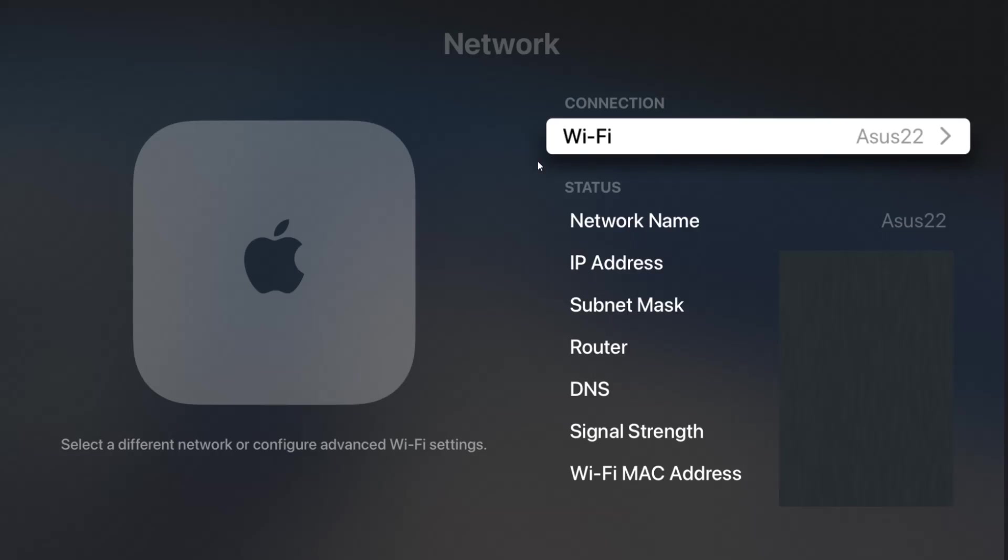Also, if you look in this status area, you can check your signal strength to see what kind of signal you're getting to your Apple TV.